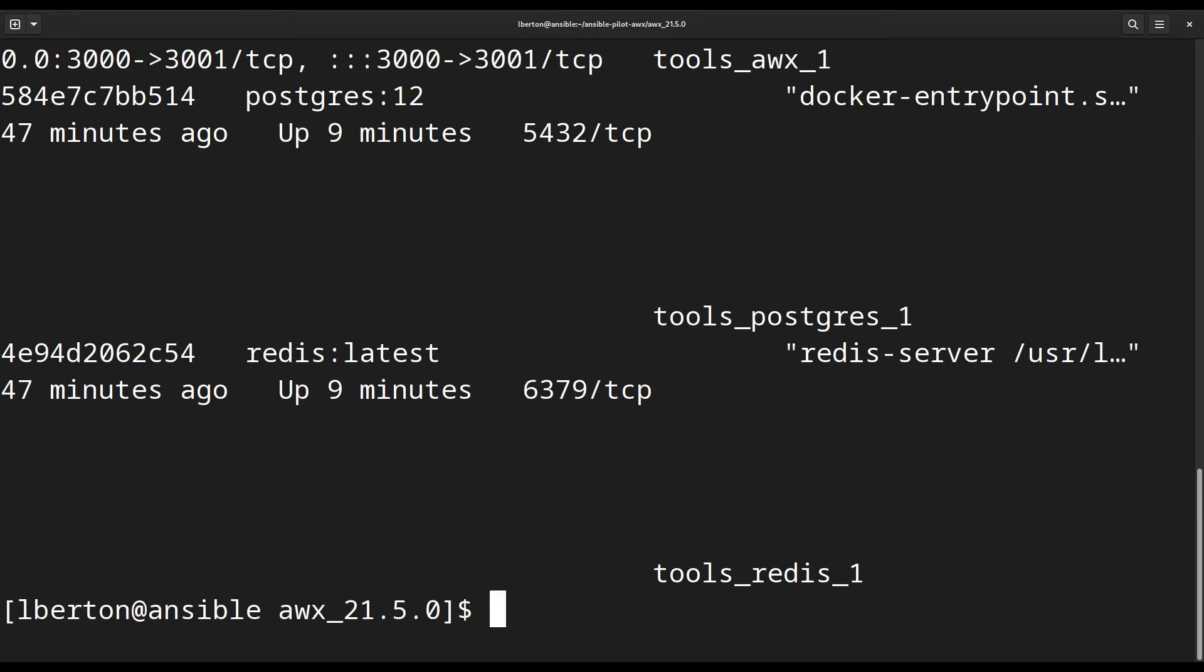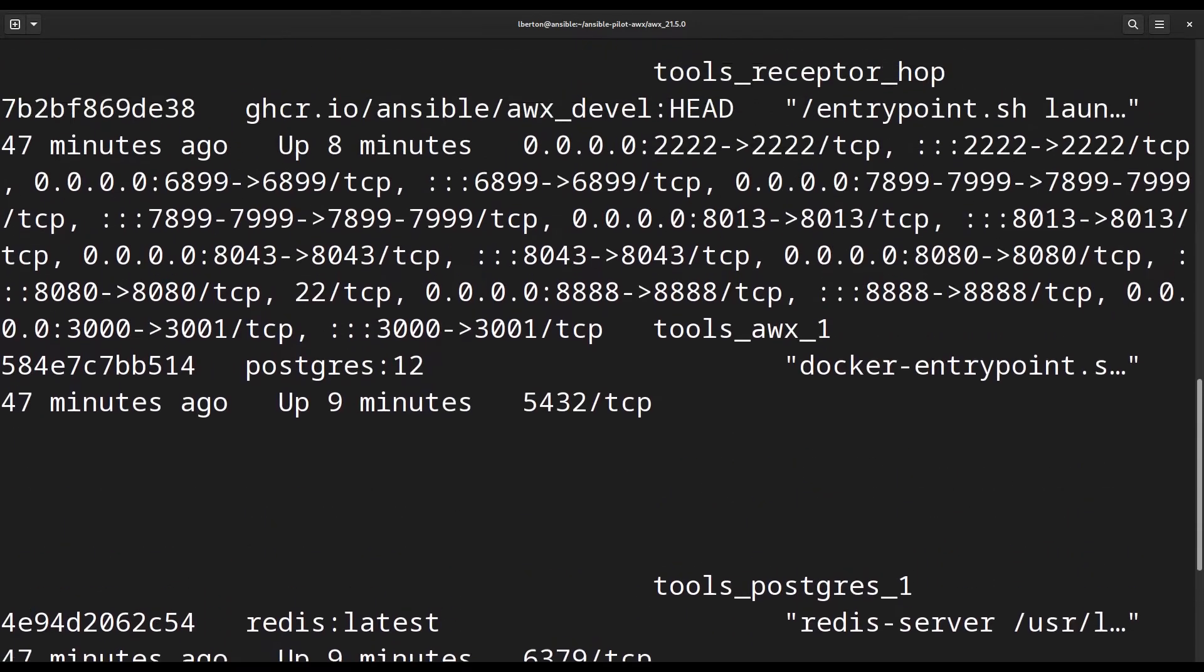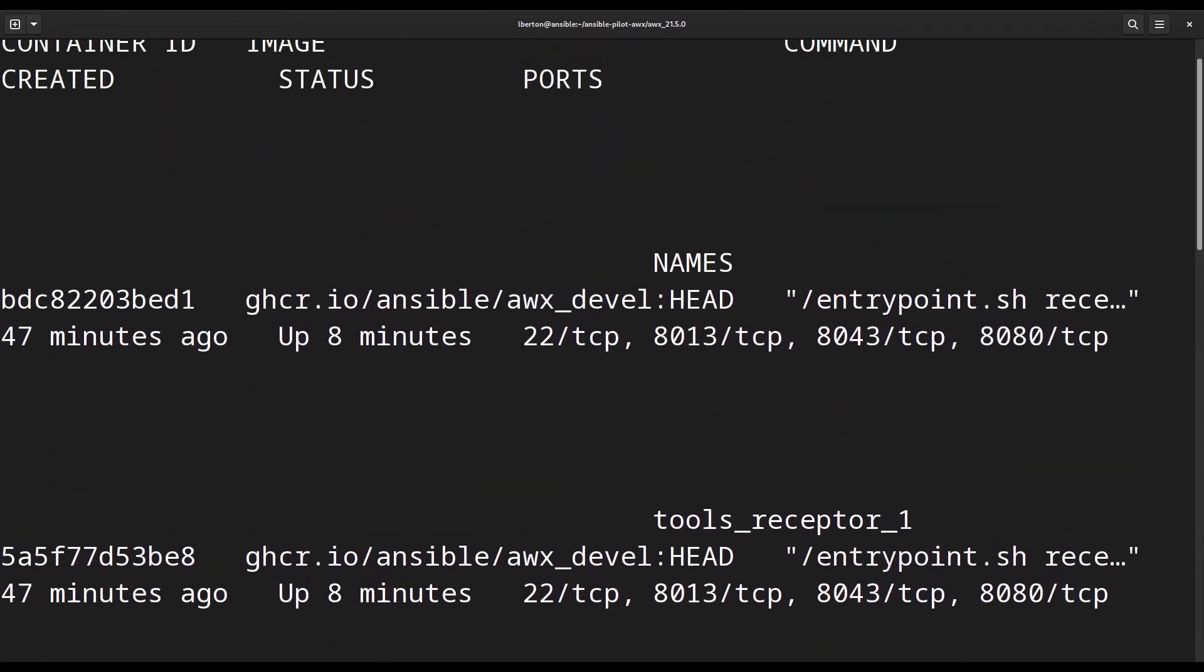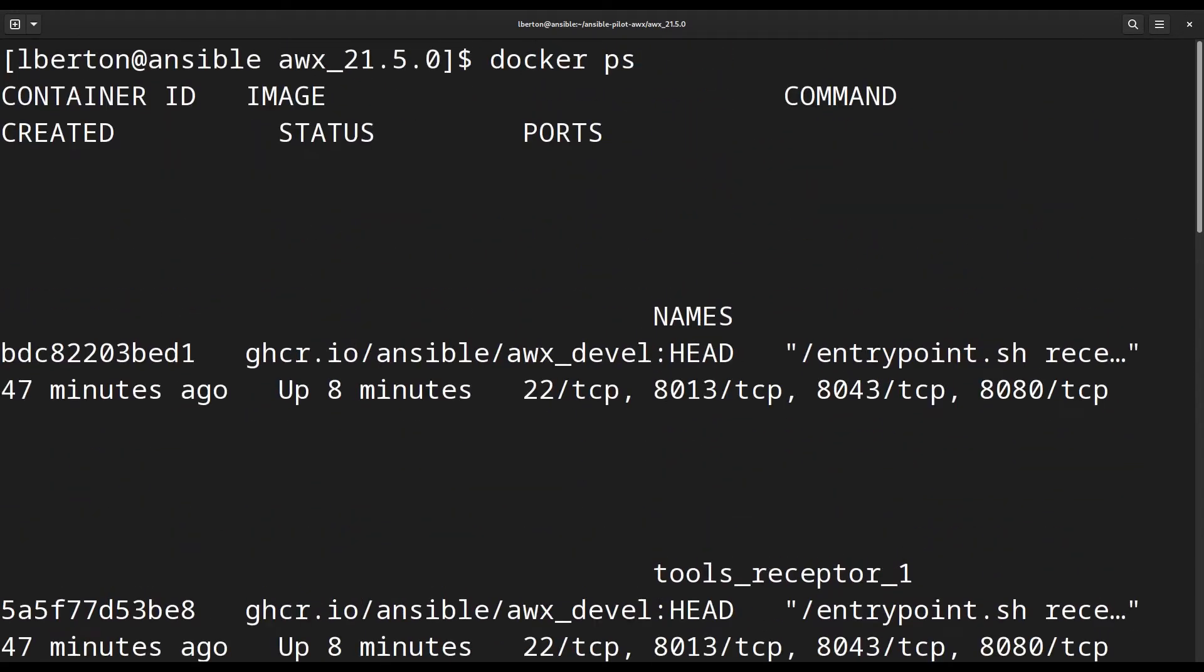As you can see, there are all six containers running: the receptor, the postgres, the redis, and the AWX one.